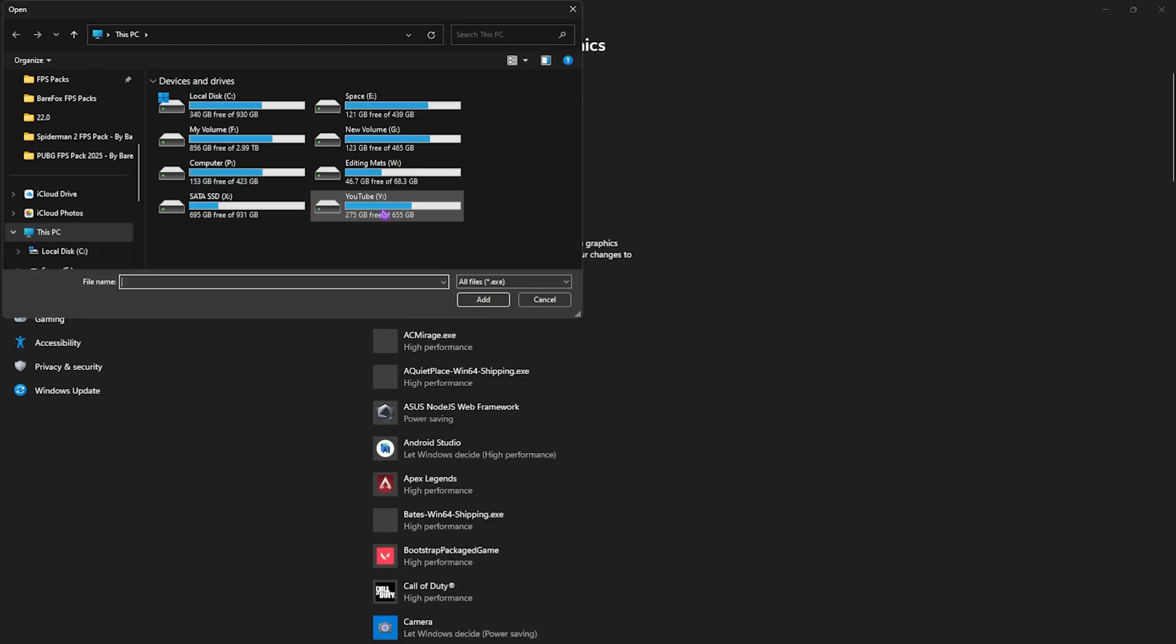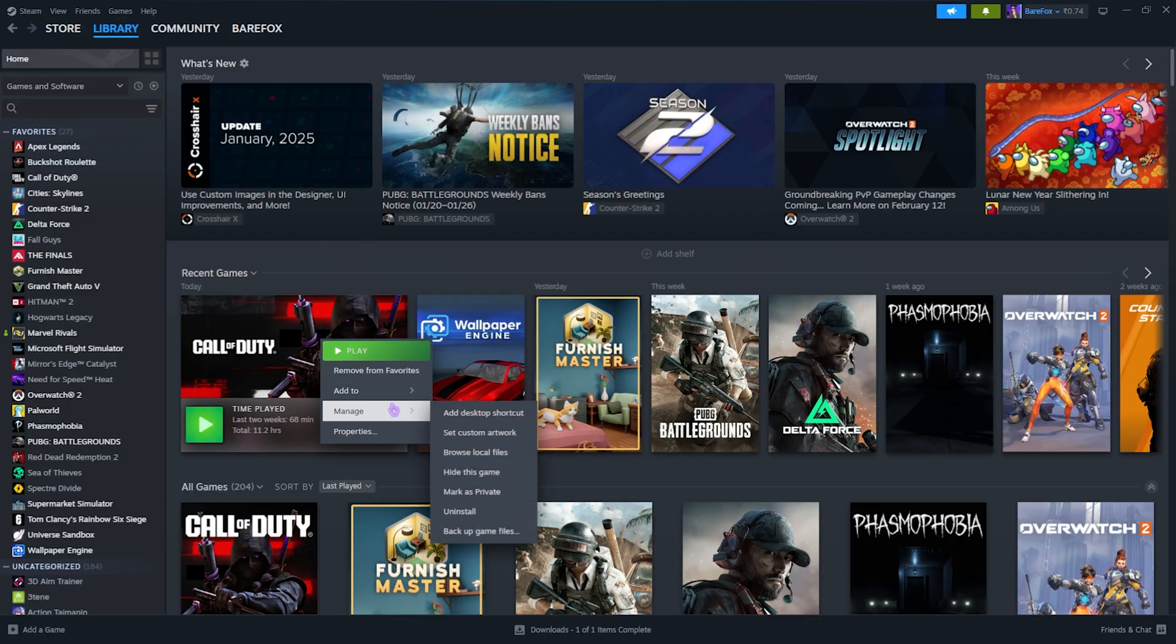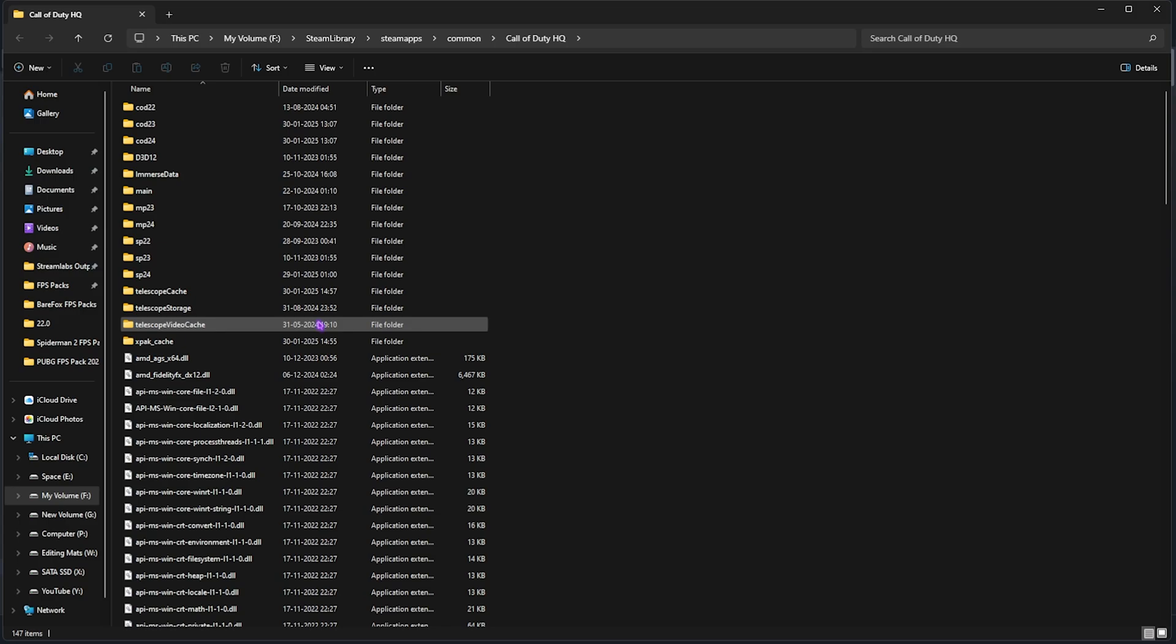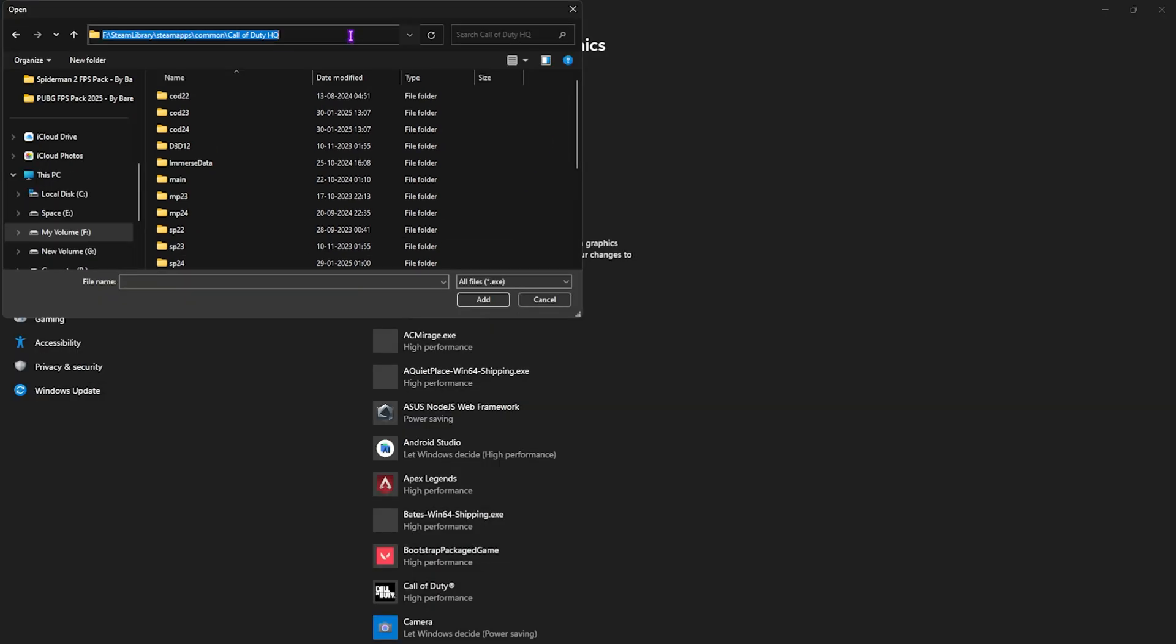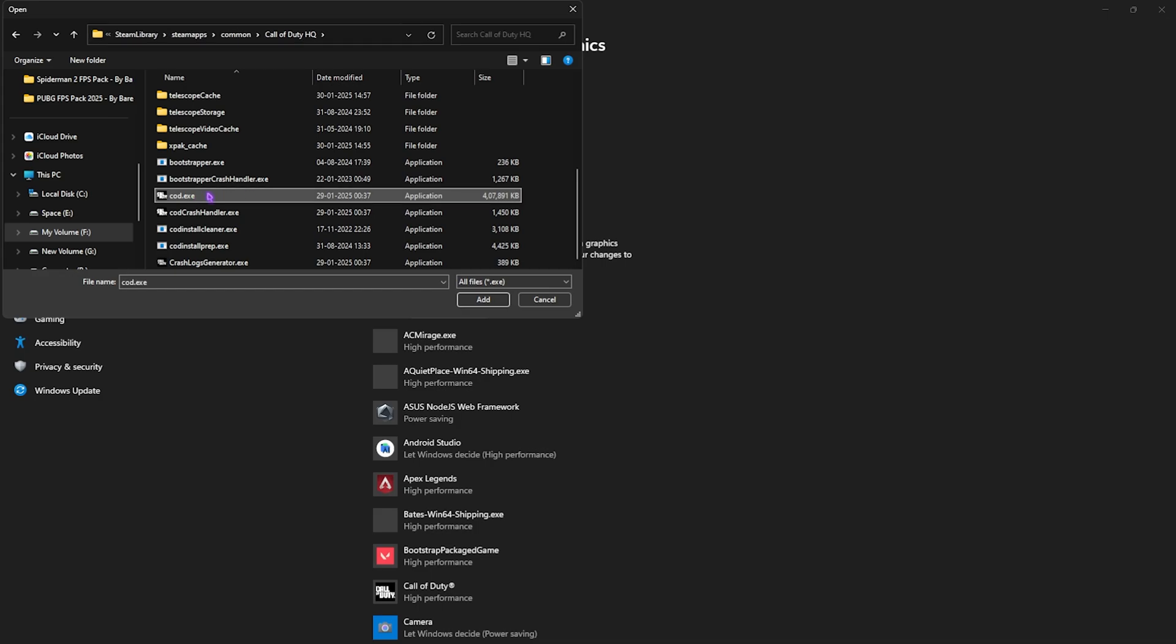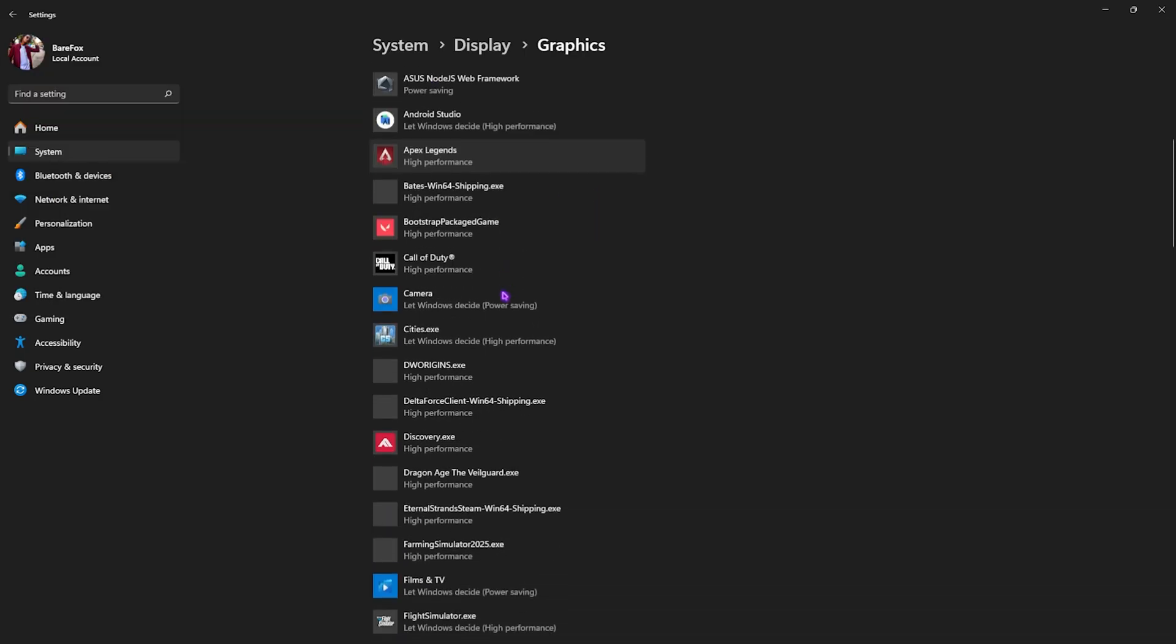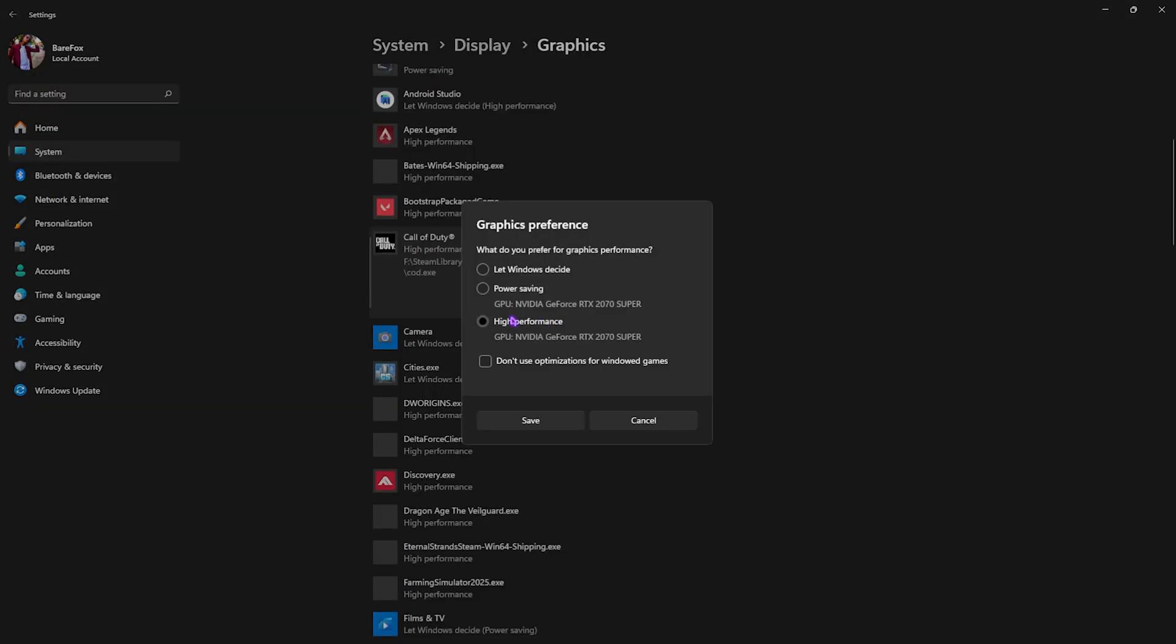After that, go back to Graphics and then click on the Browse button right over here. Then you have to go to the download location of your game. If you're unaware of it, right-click on your game, head over to Manage, and then click on Browse Local Files. Once you're here, simply copy this file path, paste it right over here, and then you have to scroll down and you'll find COD.exe. Click on Add.